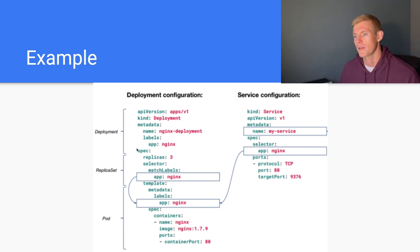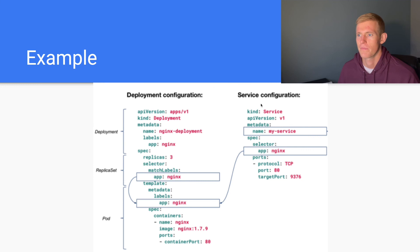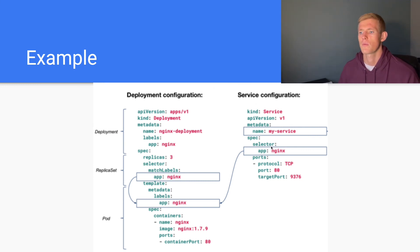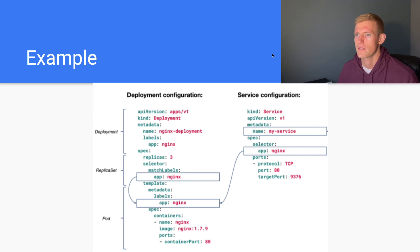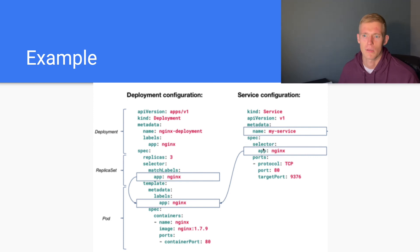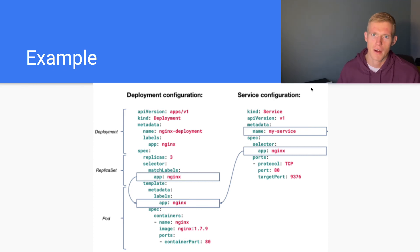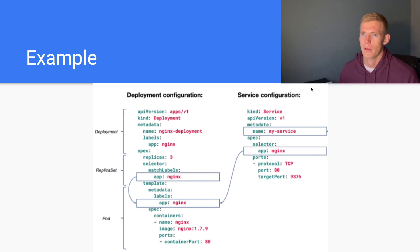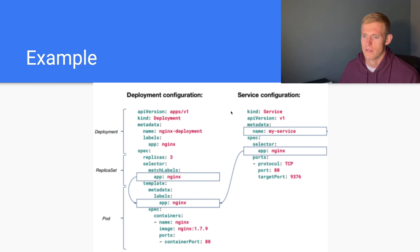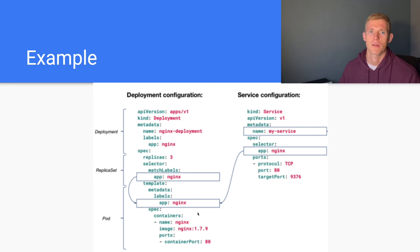Now, when we want to expose that application that we have defined in this manifest using a service, we will specify a selector within our service manifest, and we will add the app:nginx label that we prior defined within our pods. That service will then route all the traffic coming in to our application - in this case, it's just an nginx server - and pass it to the set of three backend pods that we have defined.